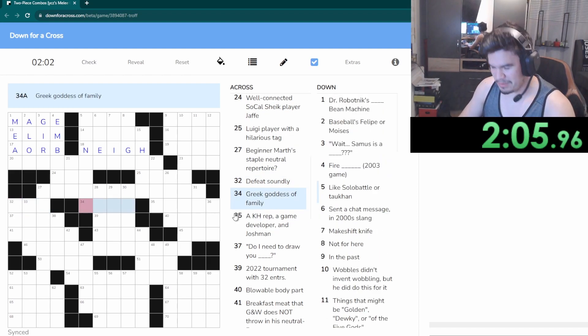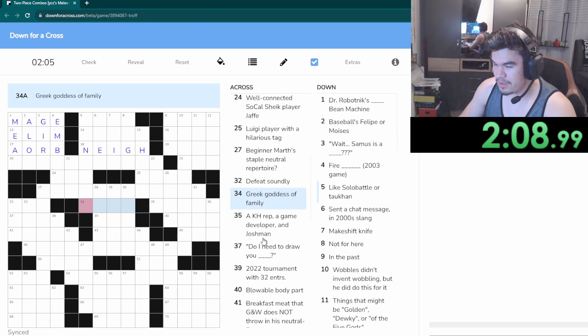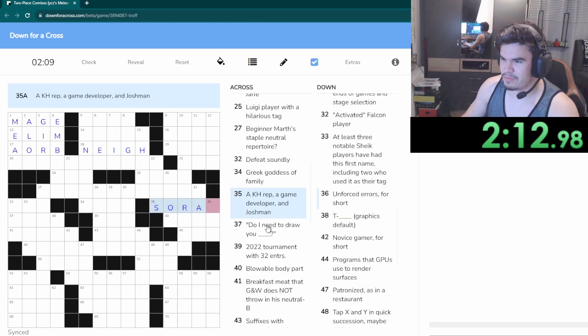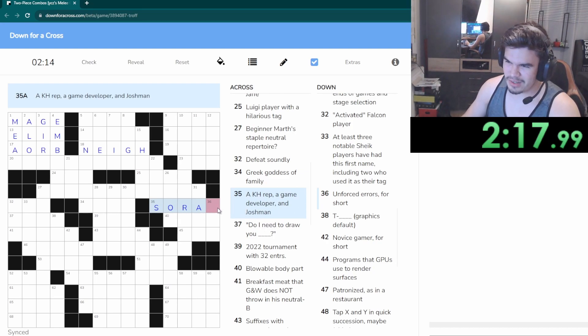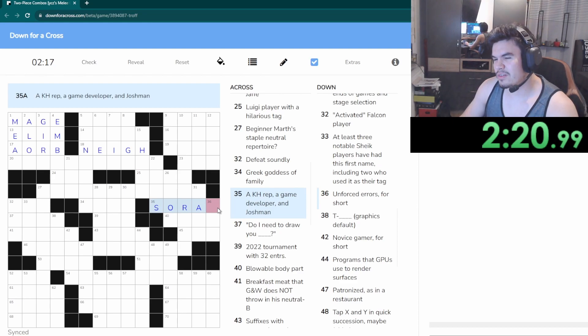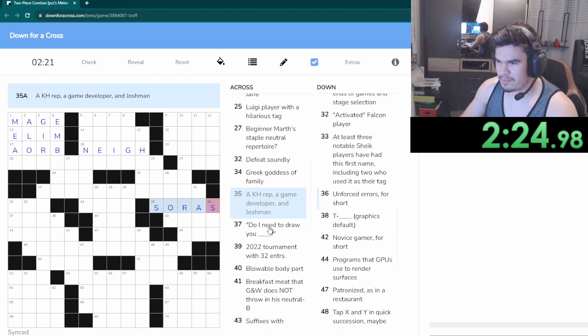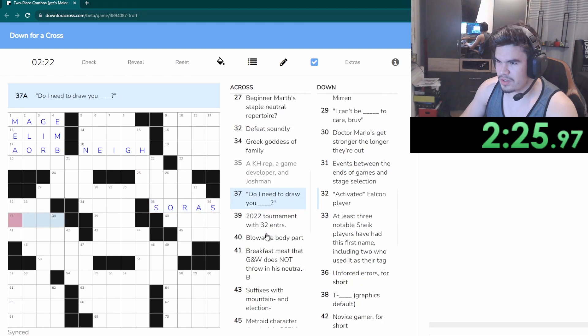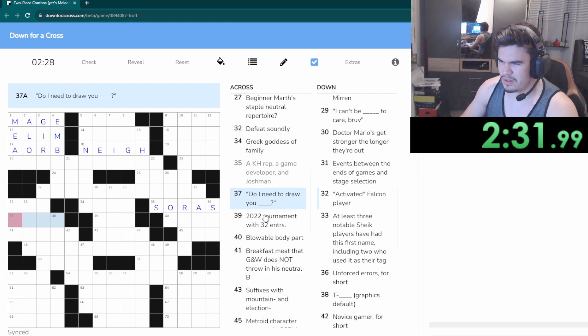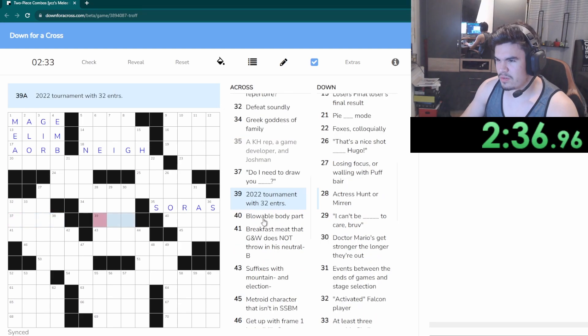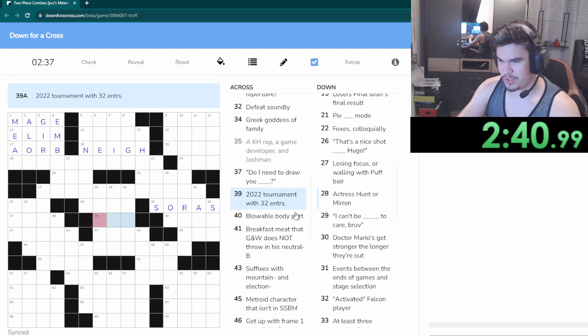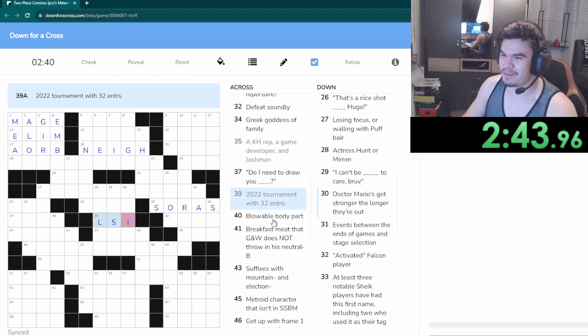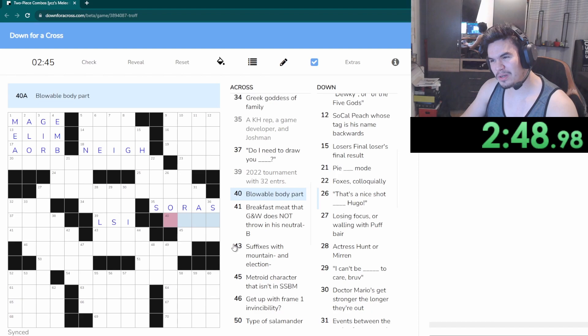What the fuck is that? Beginners Mars staple neutral repertoire, dashback now, okay. Own, nope. Wreck, nope. Regardless of family, not sure. Sora. Wait why is there one letter too many? Okay, do I need to draw you? I'm not sure.